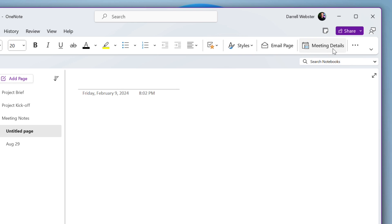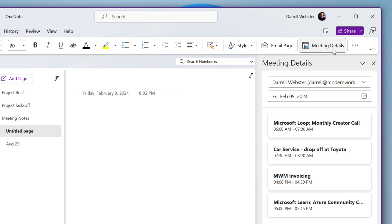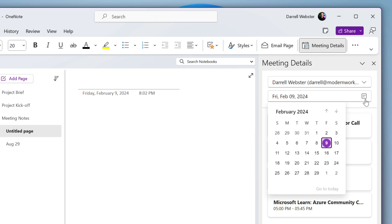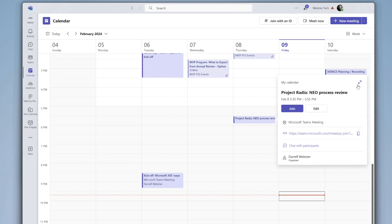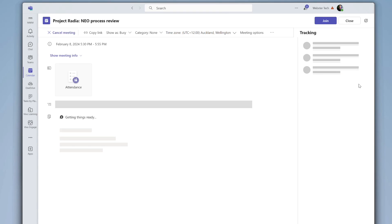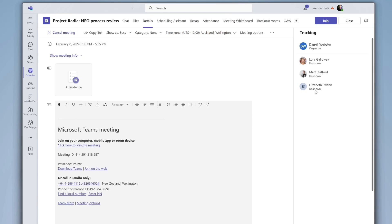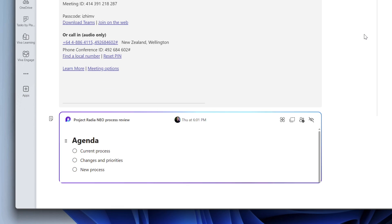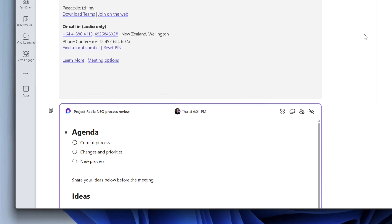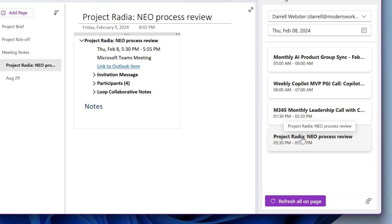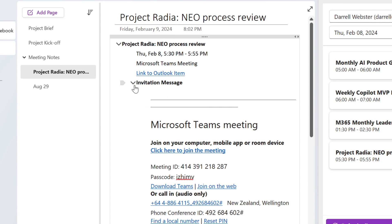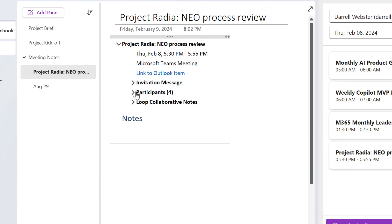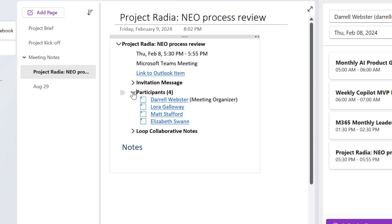If I go up to the meeting details button in OneNote, and I'm going to go back to yesterday because it's got a good example of a meeting that I attached, or rather, I attached a loop component or collaborative notes to a meeting. And as I click on that meeting to bring in those details, it has something new here. We have been used to seeing the invitation message. Okay, got there. We've got participants.